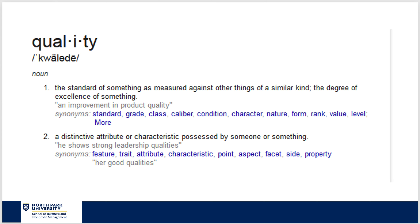That's a pretty good definition. If you go to the dictionary, it's the standard of something as measured against other things of similar kind — the degree of excellence of something, an improvement in product quality. Synonyms include standards, grade, class, caliber, condition, character, nature, form, rate, value, level, and more. It's also a distinctive attribute or characteristic possessed by someone or something — a feature, a trait, an attribute, a characteristic, a point, an aspect, a facet, a side, a property.